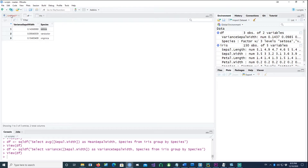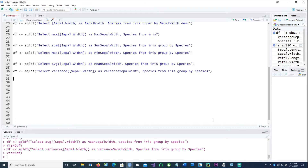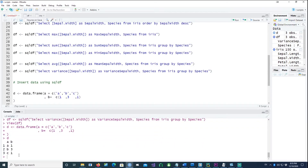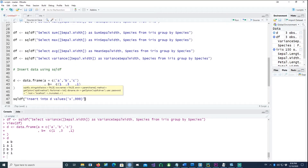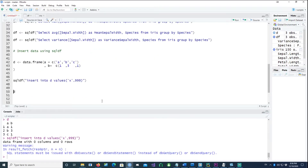Now let's see how to do data insertion. Let me create a simple small dataframe — it'll be easier to explain. This dataframe has two columns, A and B, and three rows of data. If you issue a simple SQL INSERT command and run it, you get an error — nothing happens.